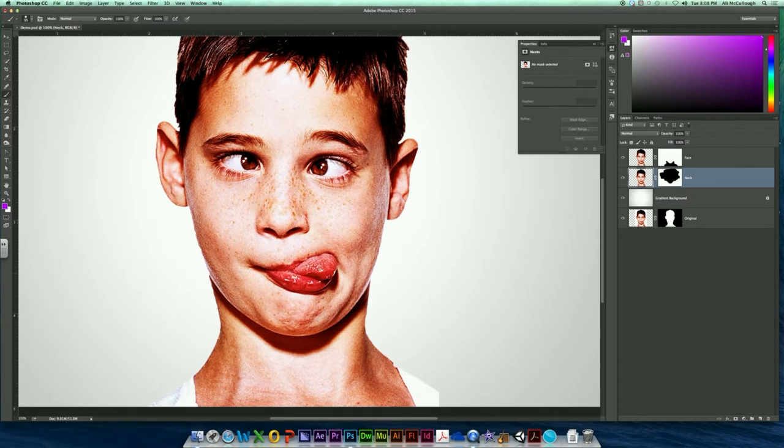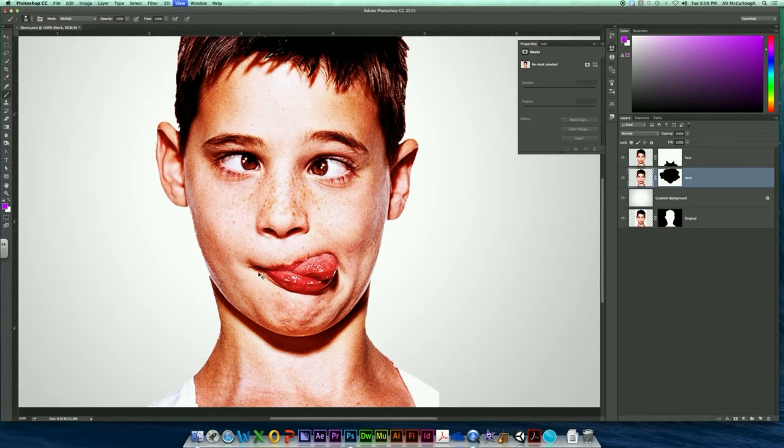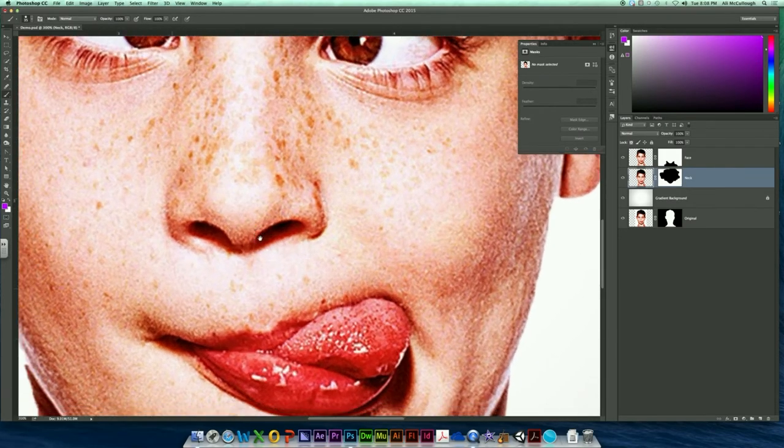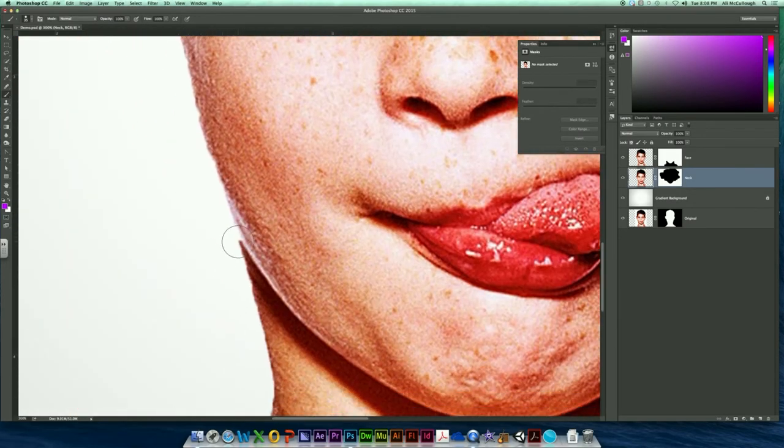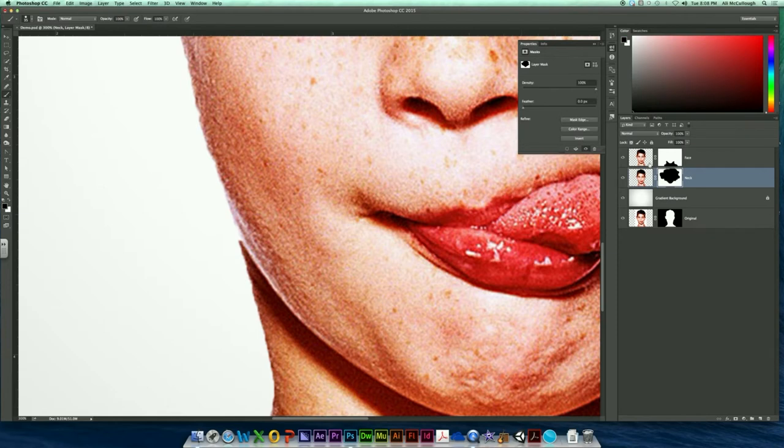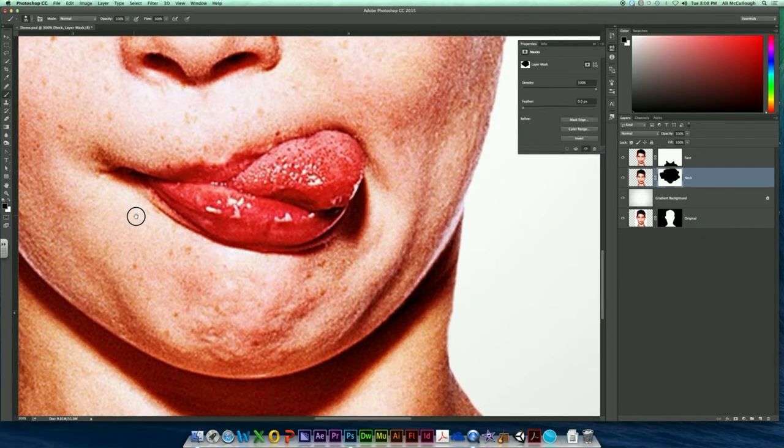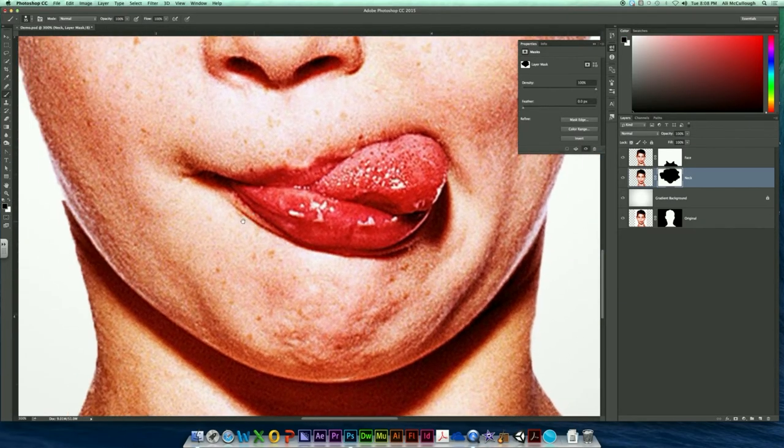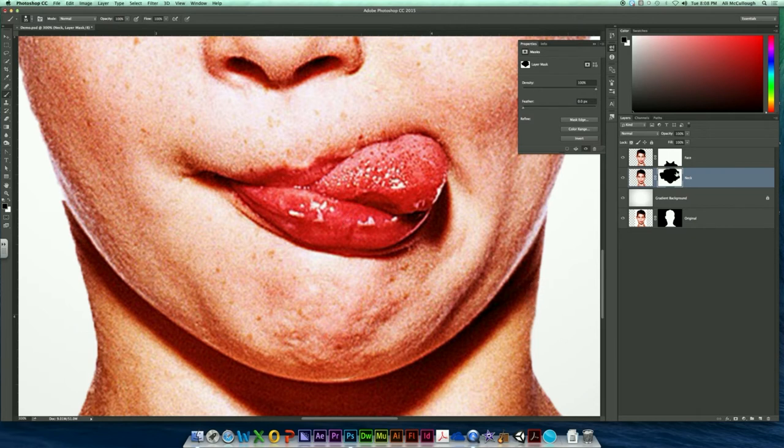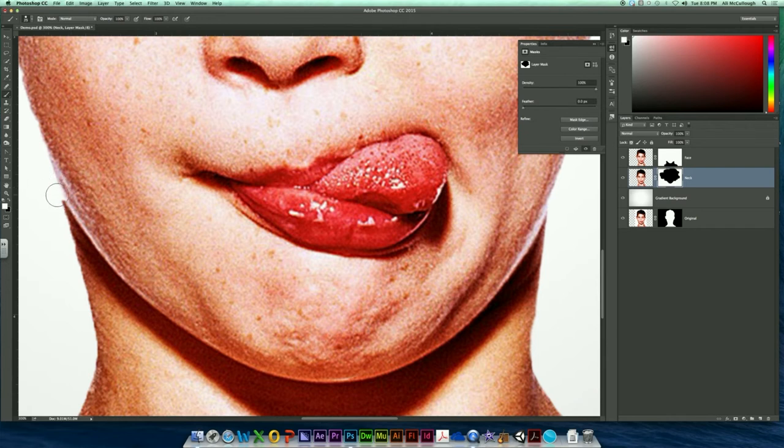And just double check that you don't have any weird gaps kind of poking out. I might have a teeny tiny bit right there where it looks like my face is not attached. So if you do have any gaps, that gap is probably occurring along your neck and not your face. So come back to your neck mask right here. Come back with the color white, because white brings things back to life.